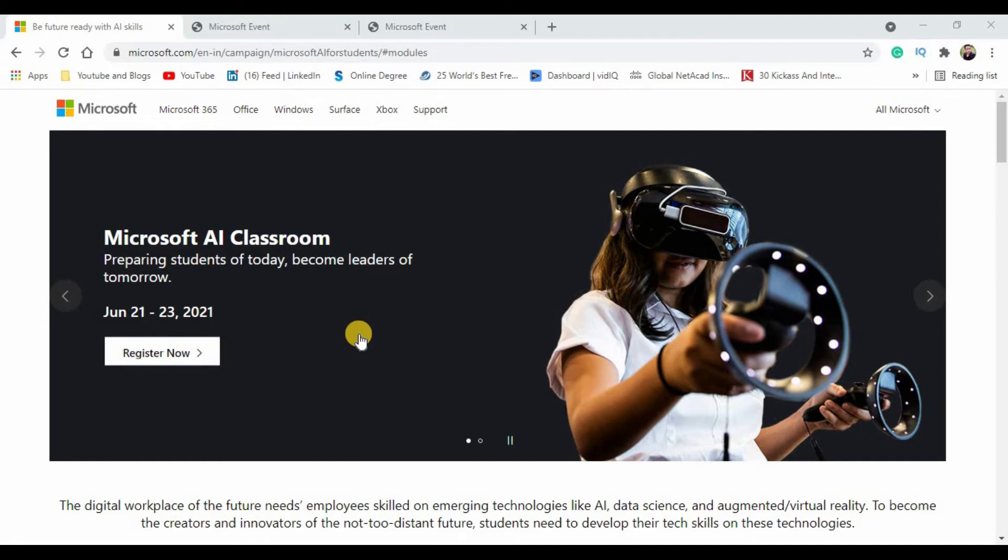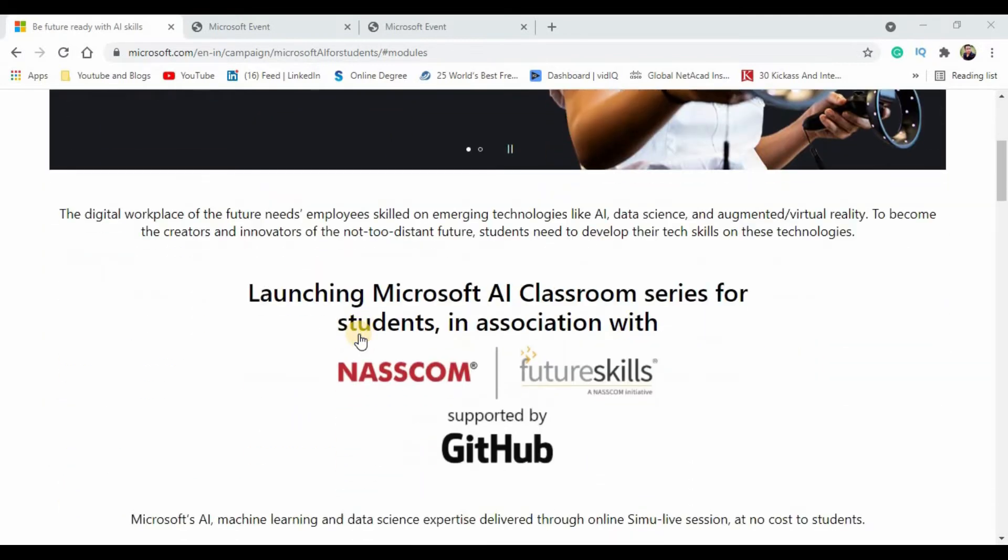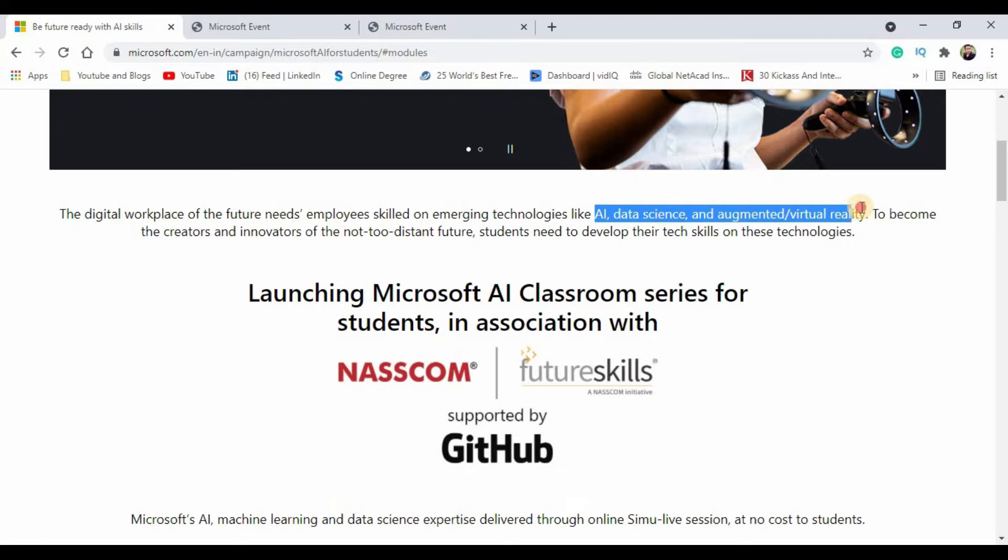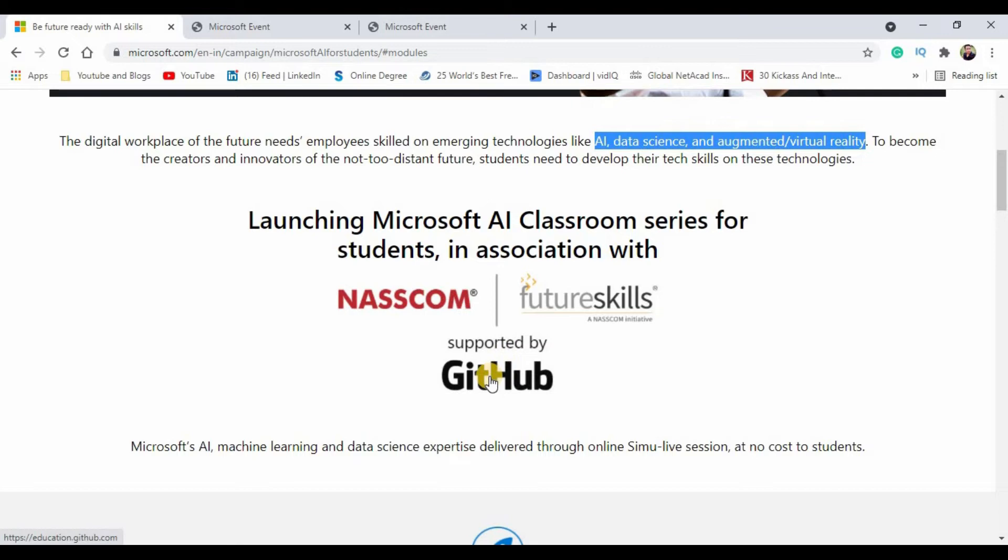Before walking you through the registration process, I will tell you what you are going to learn in these classes: data science, augmented reality and virtual reality. The more interesting thing is you will be getting a joint certification from Microsoft along with NASSCOM and Future Skills. This entire course is supported by the GitHub community.